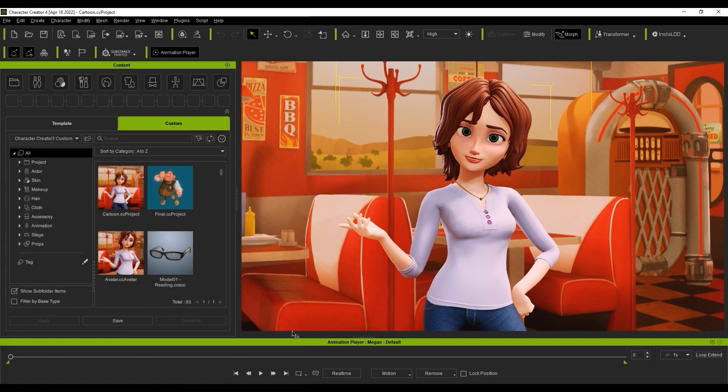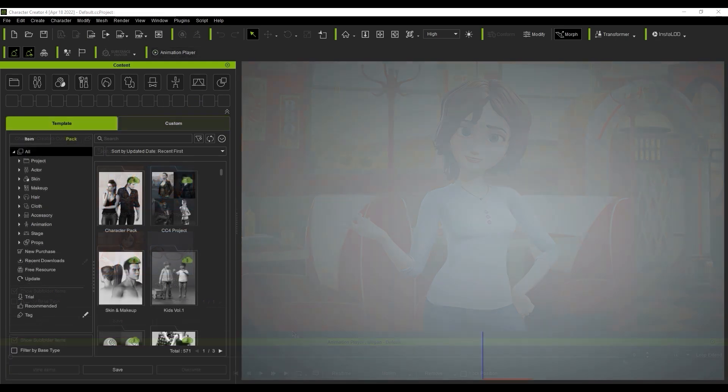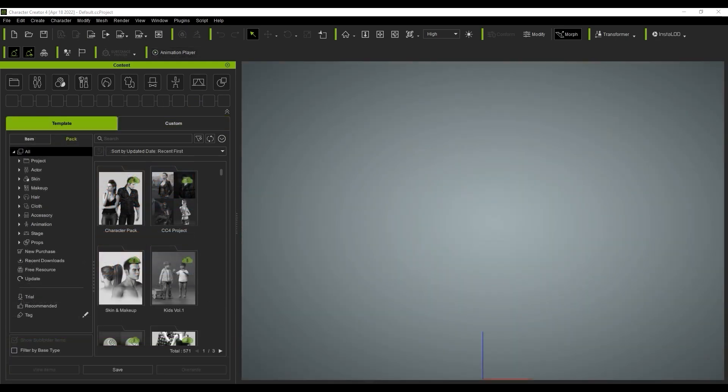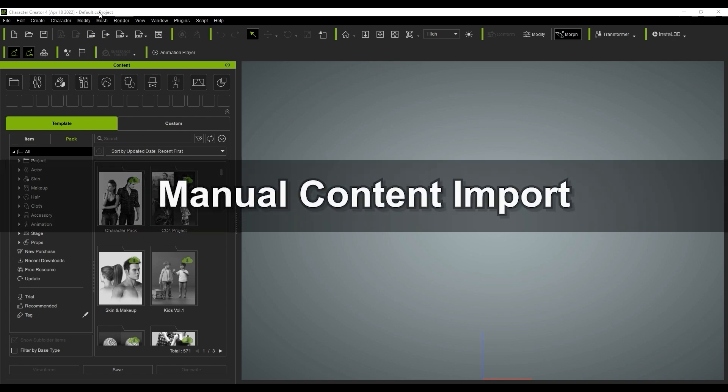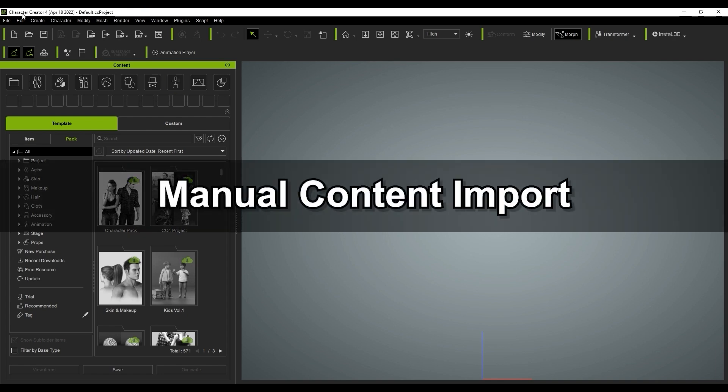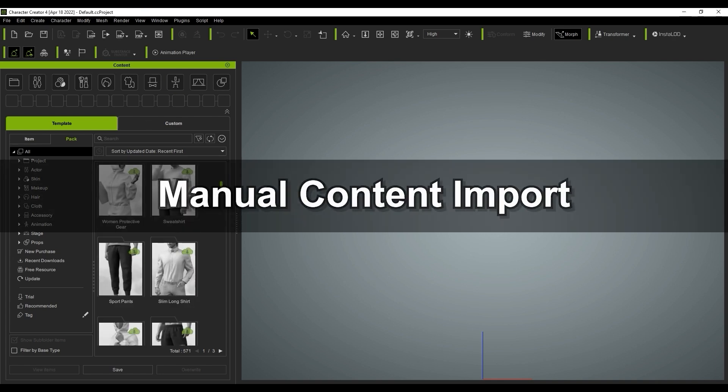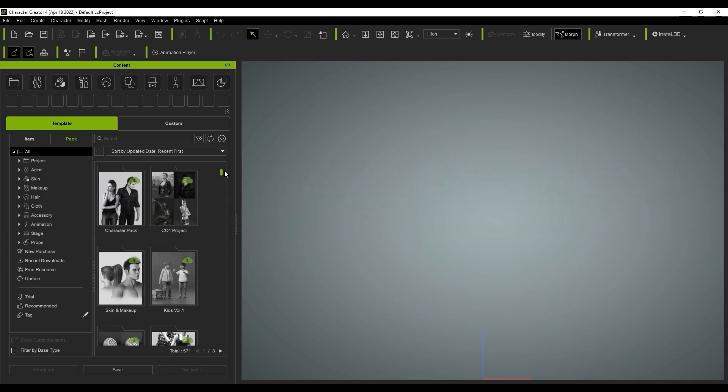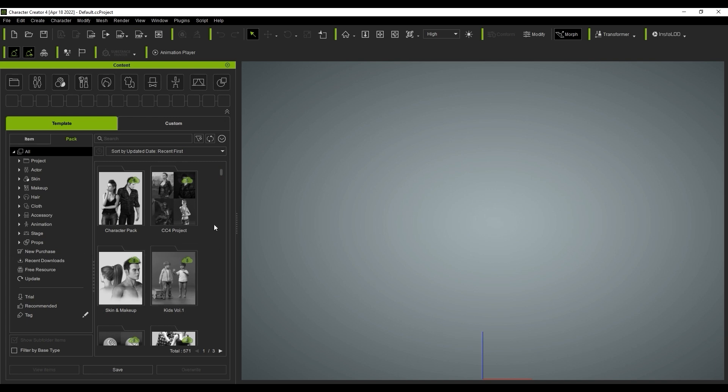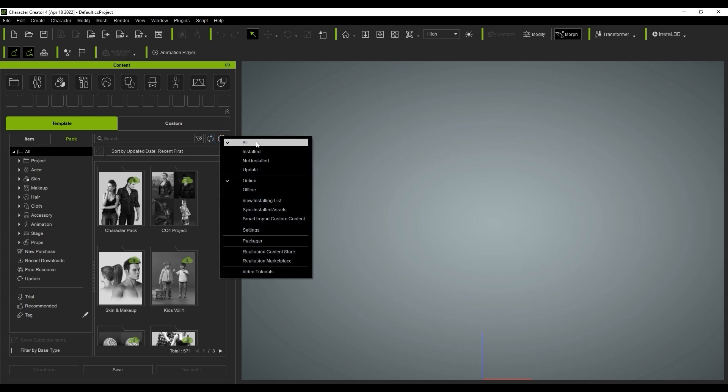In this tutorial we're going to use Character Creator 4 to demonstrate the workflow for accessing your legacy content, which will be the same as in iClone 8. When you start with CC4, you'll find that there is no content installed in the template or custom tabs of the Smart Content Manager.